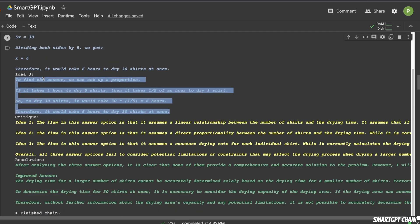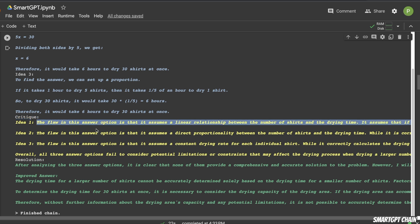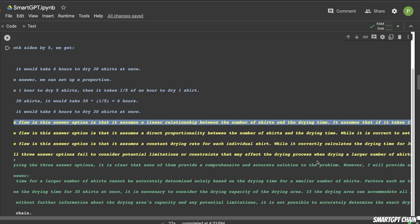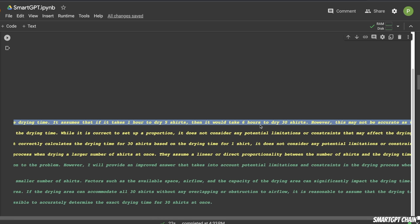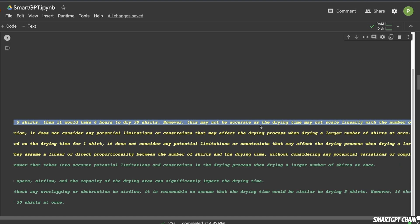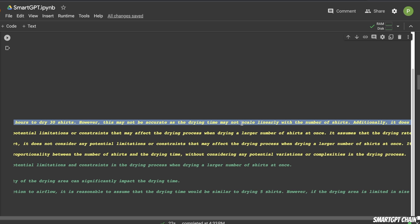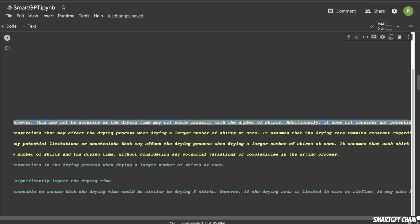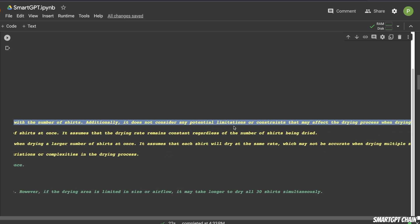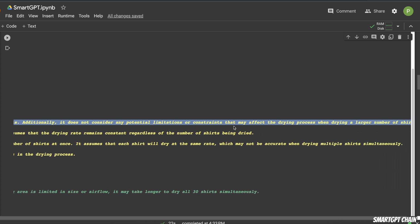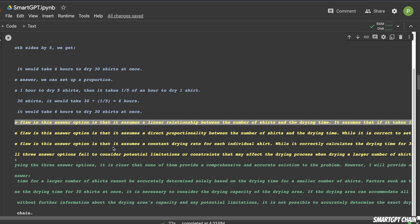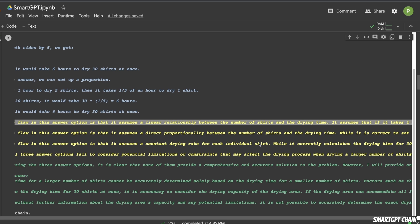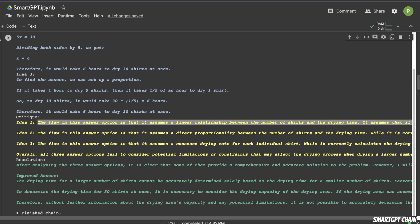Now, after the ideation phase, there is a second phase called critique. So this is basically self reflection, where the model looks at the answers that it has generated, and sees if it can find any flaws. So for example, let's look at the first idea. So it says that the flaw in this answer option is that it assumes a linear relationship between the number of shirts and the drying time. And then it goes on to say, it assumes that if it takes one hour to dry five shirts, then it would take six hours to dry 30 shirts. However, this may not be accurate as the drying time may not scale linearly as the number of shirts. Additionally, it doesn't consider any potential limitations or constraints that may affect the drying time. So it basically tries to critique whatever it came up with. And for the other two ideas, it has a very similar critique. And the model is thinking that it was not considering all the different factors that could affect the calculations.